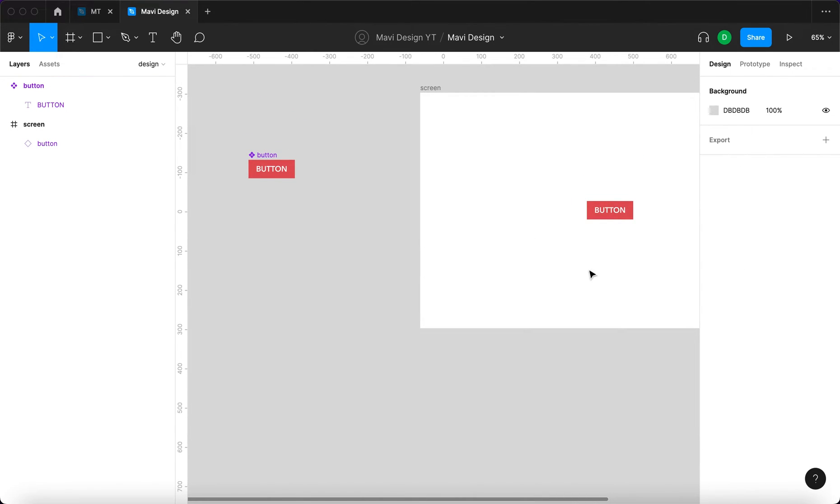Now we have a component and an instance, but we would like to create variants. How do we do that?